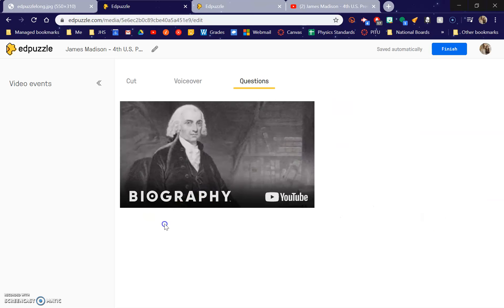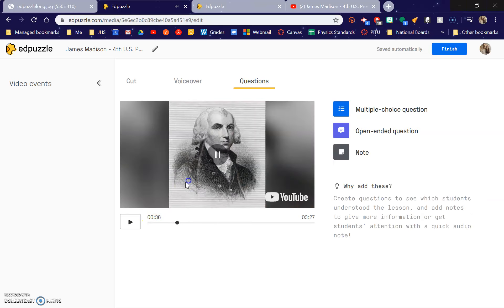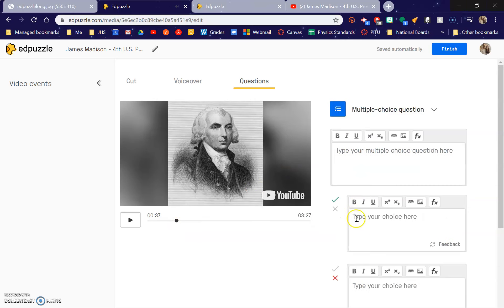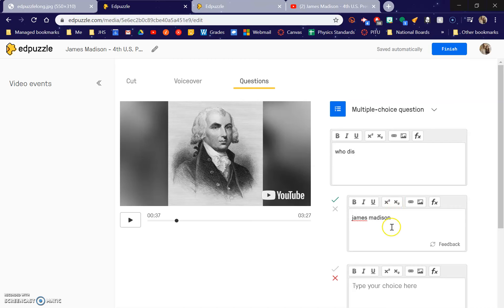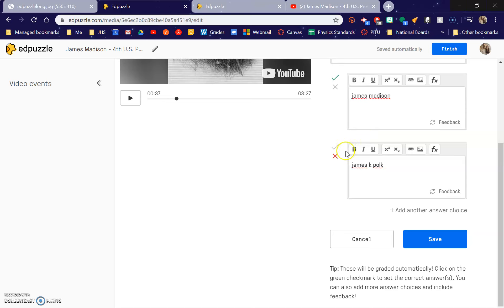So let's say at this point here, 37 seconds, I want there to be a multiple choice question: 'Who dis James Madison' — that's the right answer. And then I could say James K. Polk — wrong answer. You can add more answers and you can make multiple correct if you want.